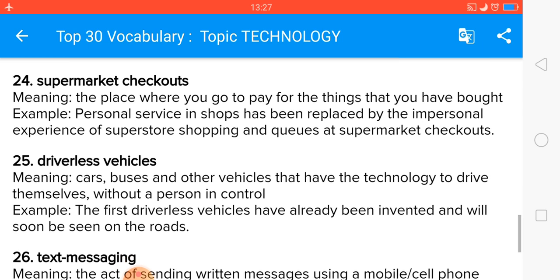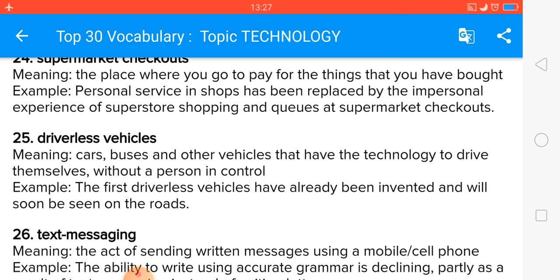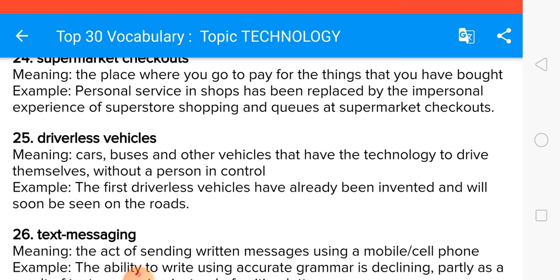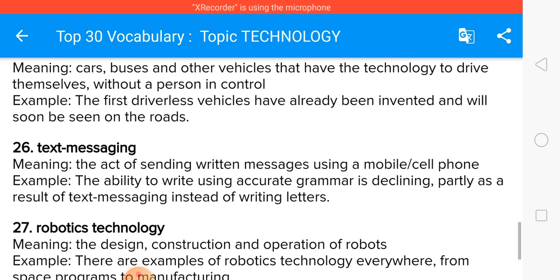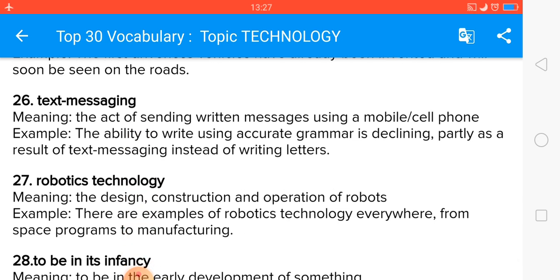Driverless vehicles — in the future, and even nowadays, there are cars with no driver. The first driverless vehicle has already been invented and will soon be on the roads. Text messaging is something I think everybody is familiar with.